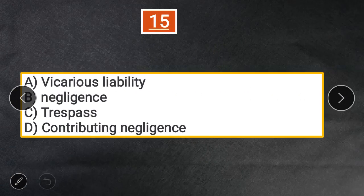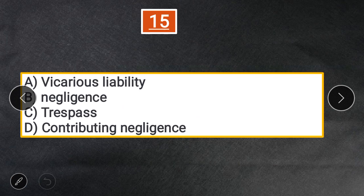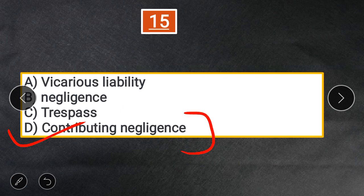Question 15: A pedestrian crosses a road without looking on either side and was hit by a driver who was driving negligently. A. Vicarious liability. B. Negligence. C. Trespass. D. Contributory negligence. The answer is D — contributory negligence, because both parties were at fault: the pedestrian for not looking, and the driver for driving negligently.